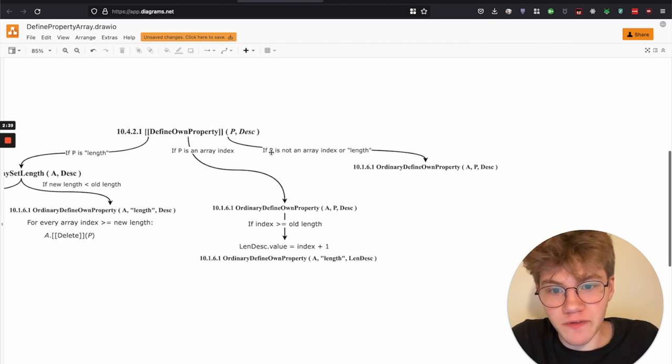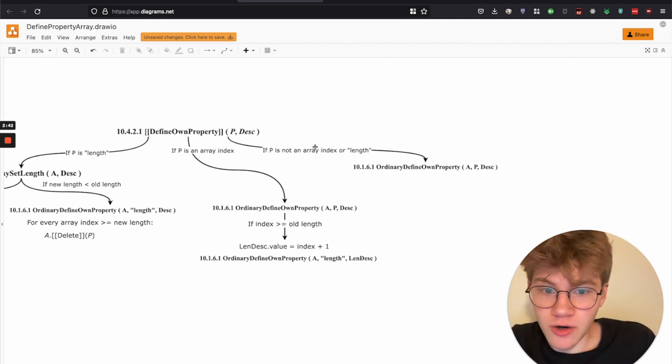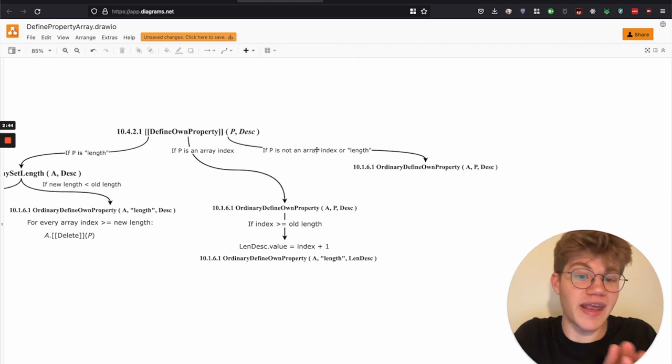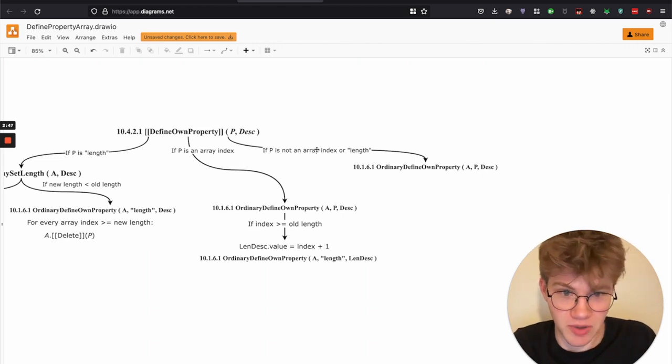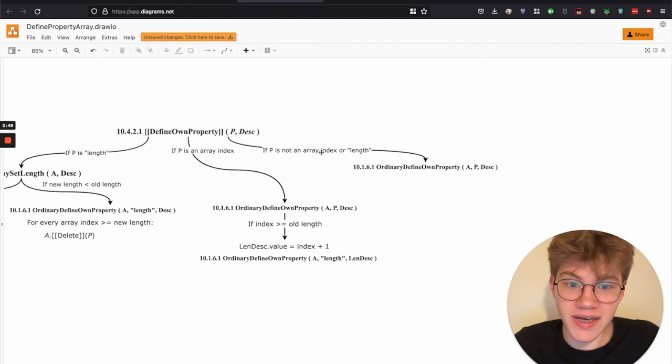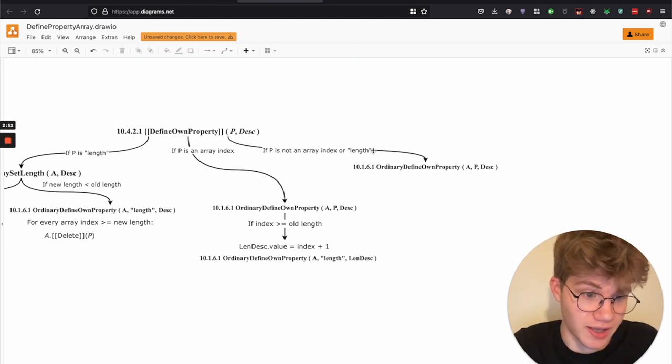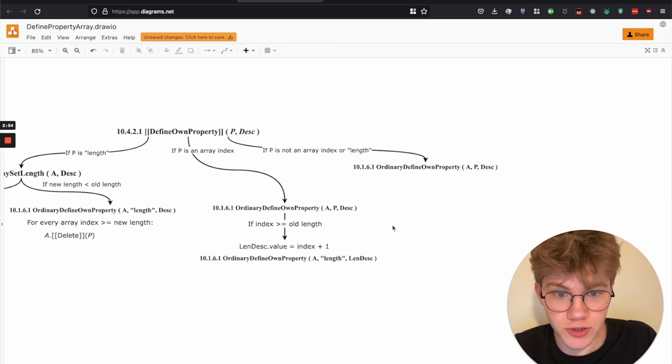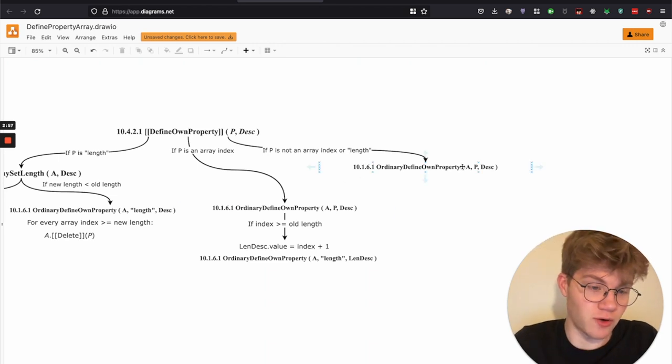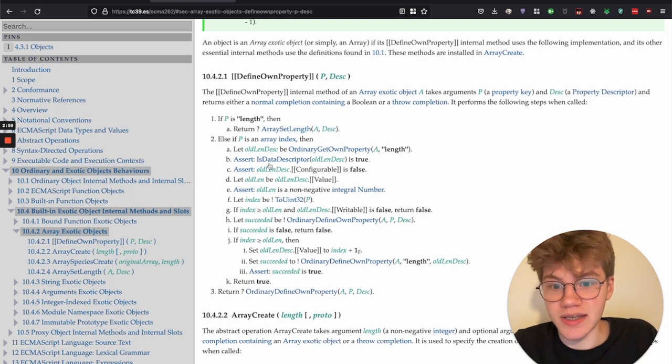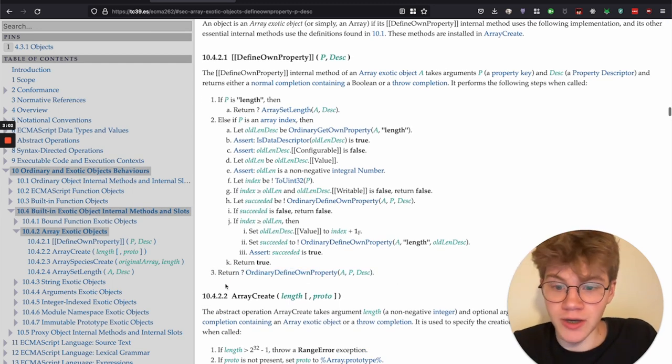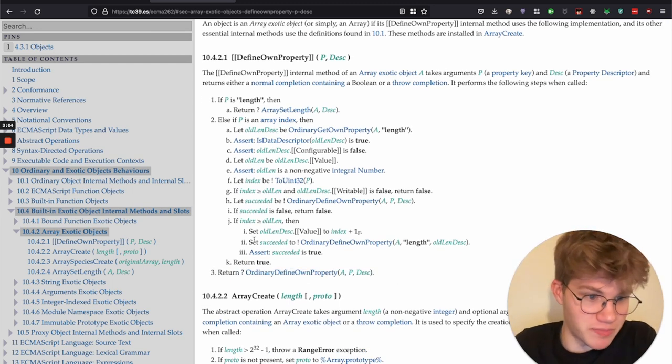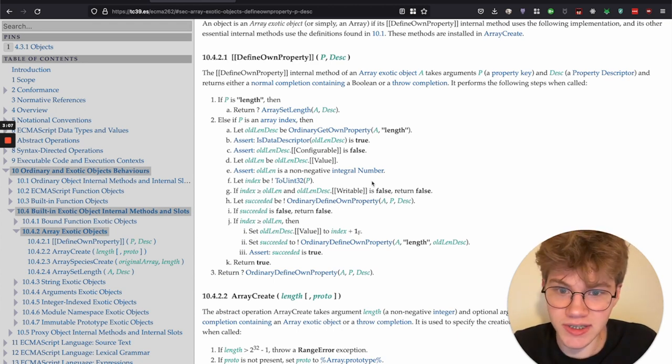But yes. So if P the property key is not an array index, and I'll get into what an array index is in a bit. So if it's not an array index or length, like this string length. So if it's neither of those, then it just calls ordinary define own property. And in the ECMAScript specification, that's here. So it's kind of the last bit of this function, but I think it's easier if we take that first.